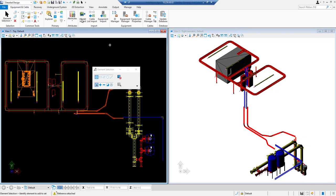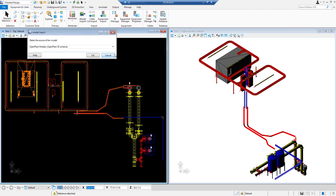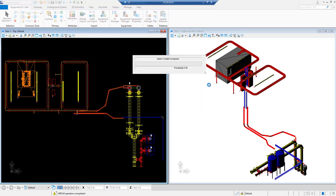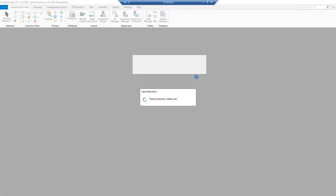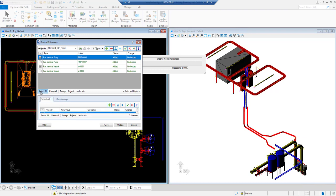After referencing these files, we will import Open Plant schema from iModel import. Here we will select Open Plant Modeler schema. In review differences dialog box, we are going to select all the entries, accept the changes and update it.